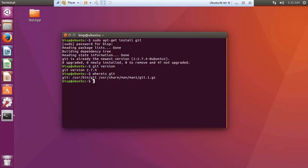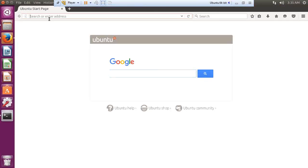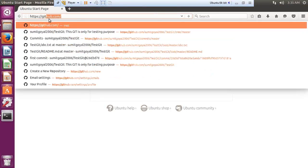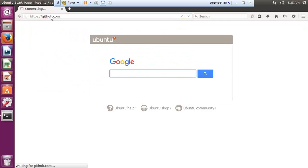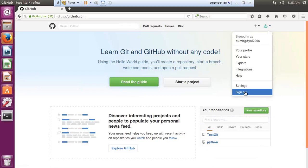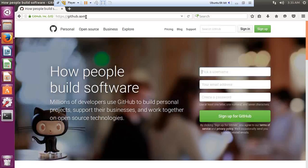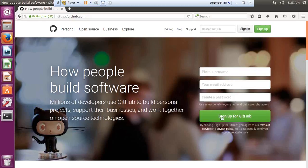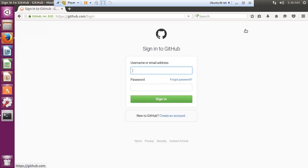The next thing we need to do is create a new repository account on the GitHub website. I open a browser and visit https://github.com — this will be the online repository we will link with Git on our Ubuntu operating system. It was already logged in so I log out. On the home page you need to provide your details and click Sign Up for GitHub. Since I'm already registered, I click Sign In and provide my username, sumisworld2006, and my password.